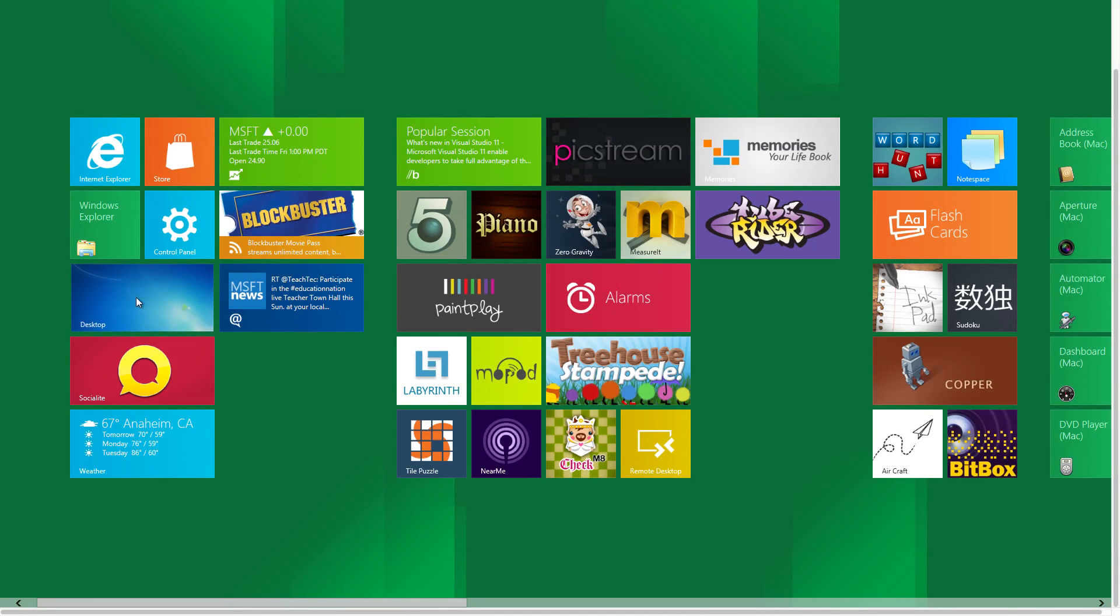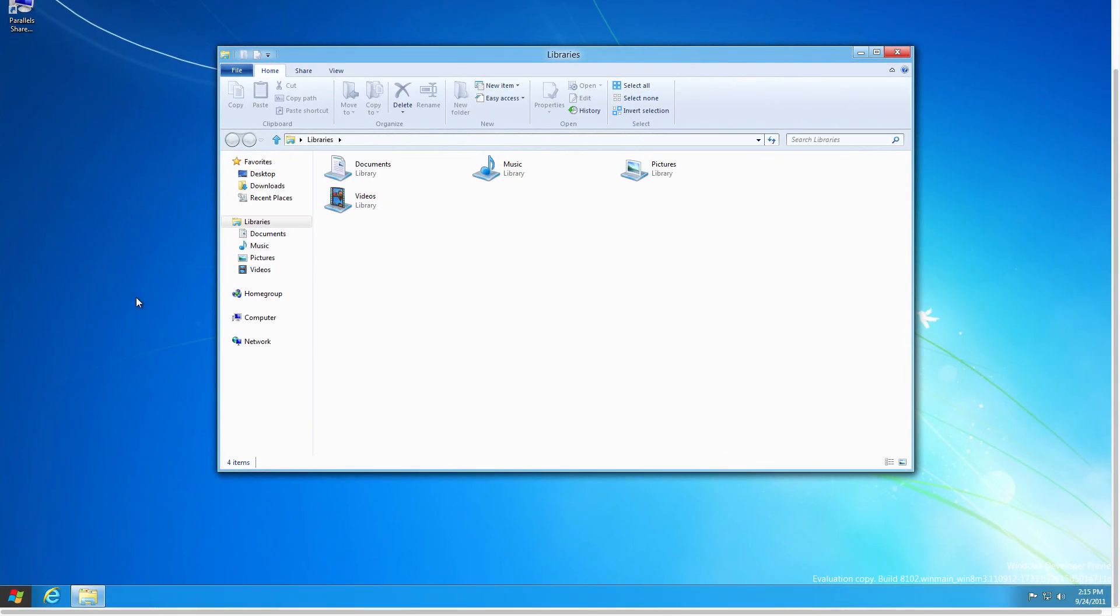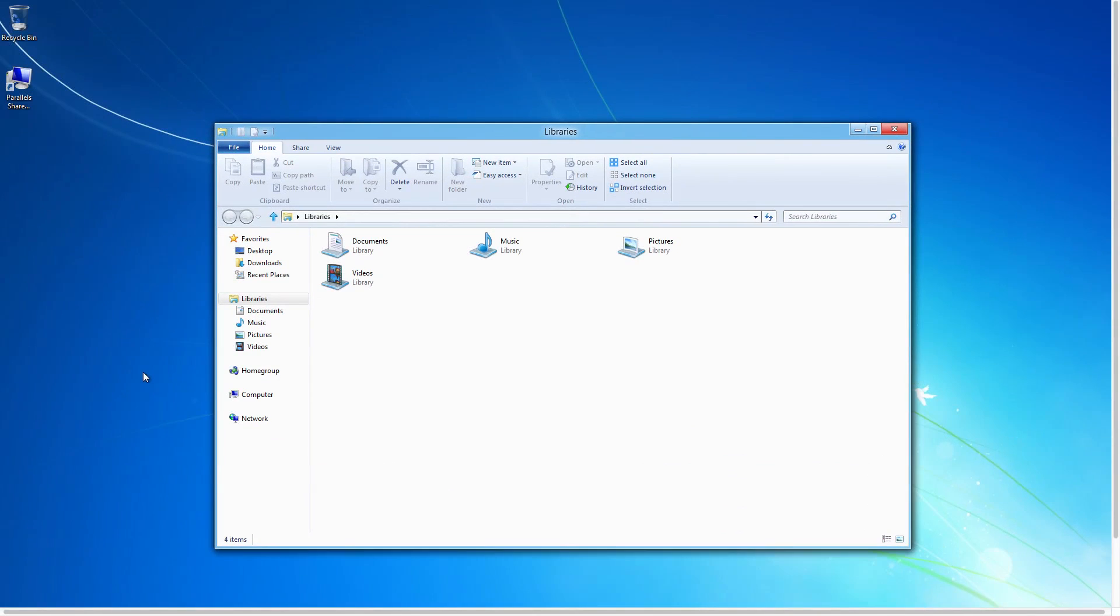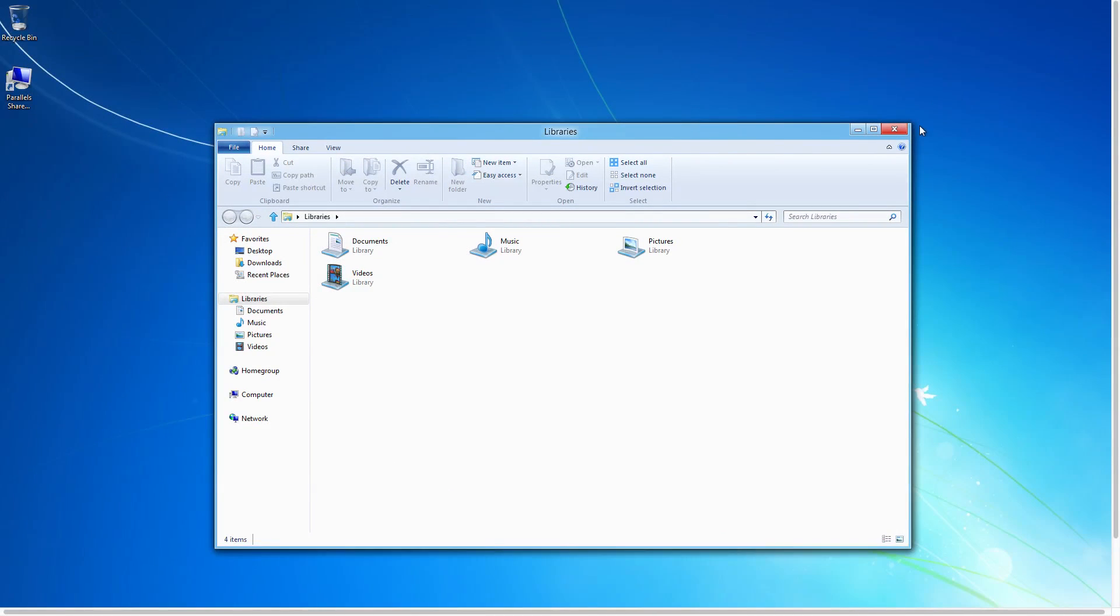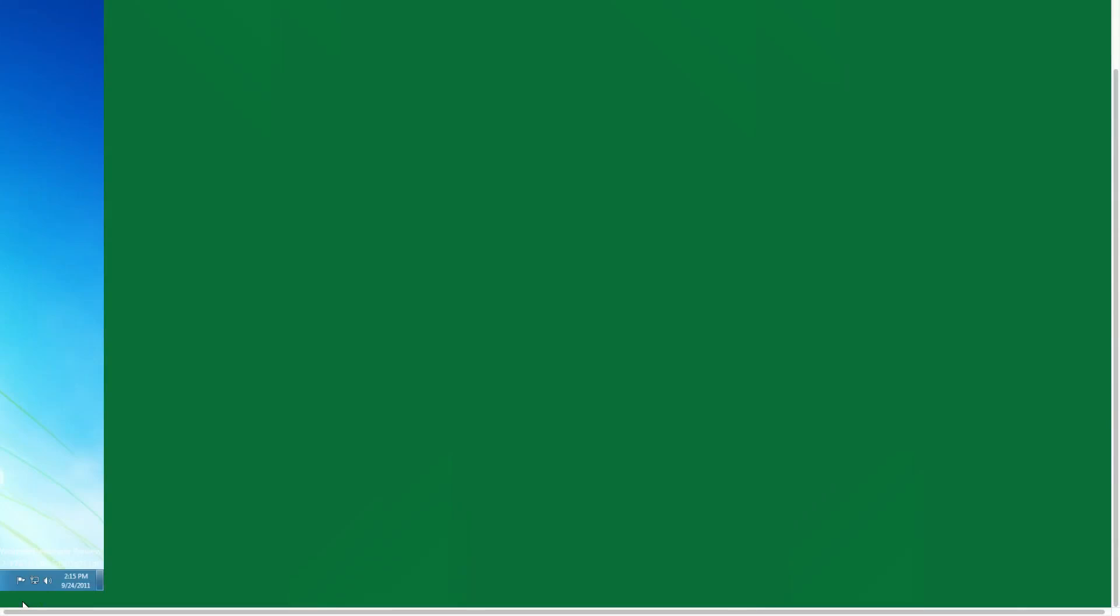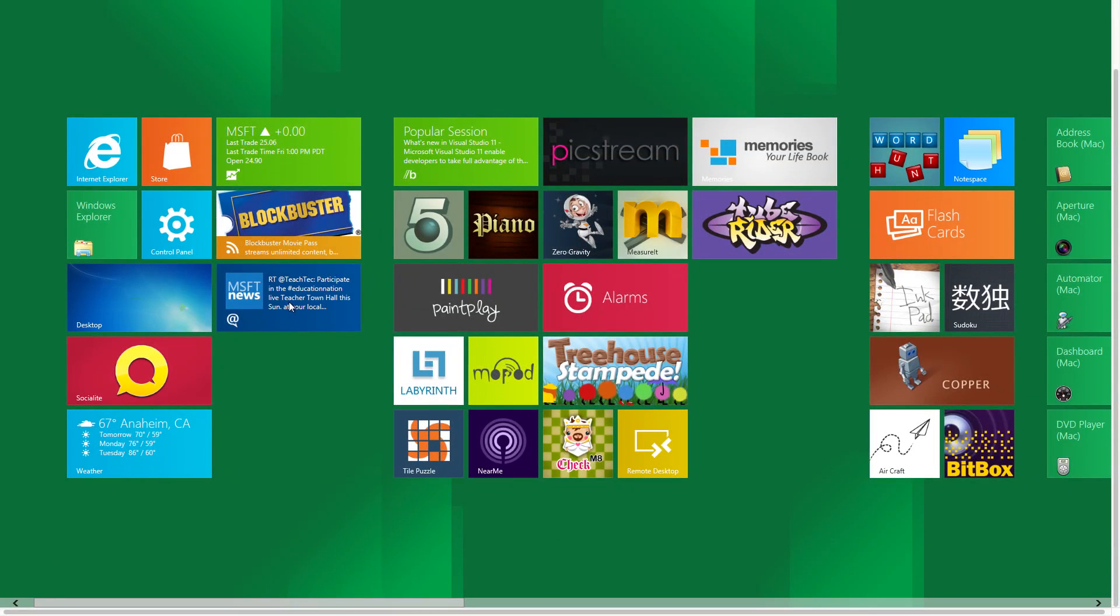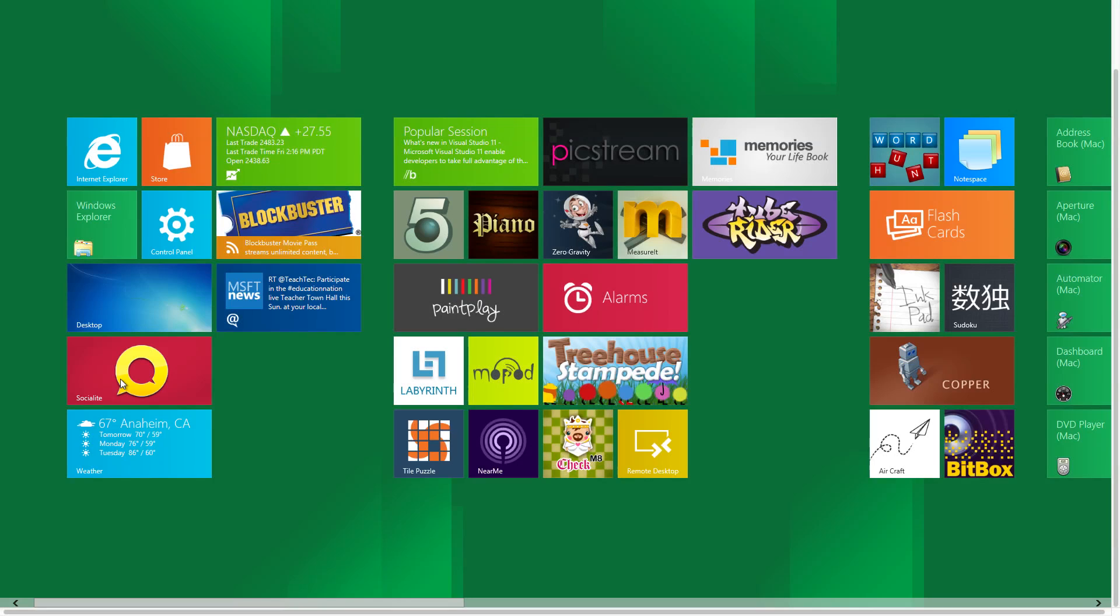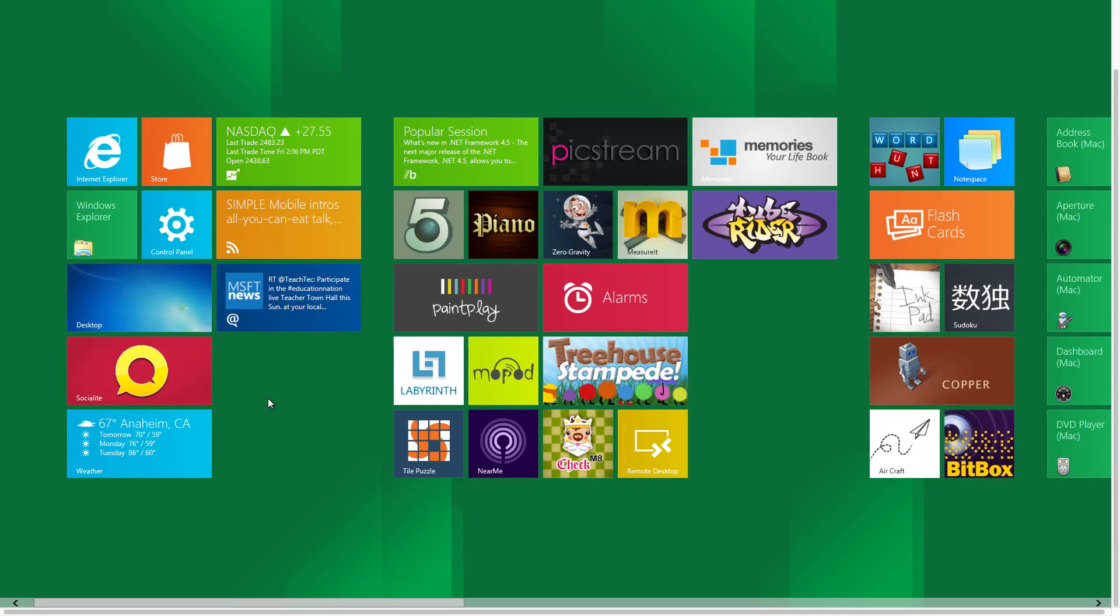Next we have the desktop, so this will bring us back into what we were just in with the Windows Explorer. And next we have Tweet-O-Rama and Socialite. Socialite will work with Facebook and Tweet-O-Rama will work with Twitter. They're both very nice social networking applications.